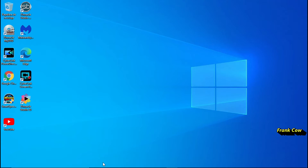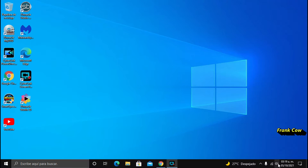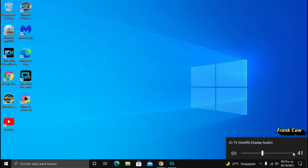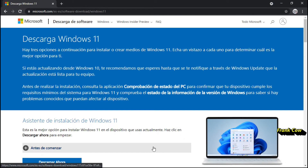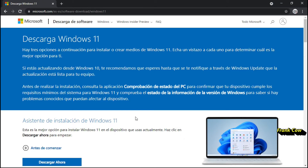Se puede bajar la imagen ISO, pero hay ciertas cosas que hay que ver. Vamos a ver cómo está. Aquí dice: descarga Windows 11. Hay tres opciones a continuación para instalar. Hay que leer muy bien aquí para entender cuál es la opción de configuración para ti.